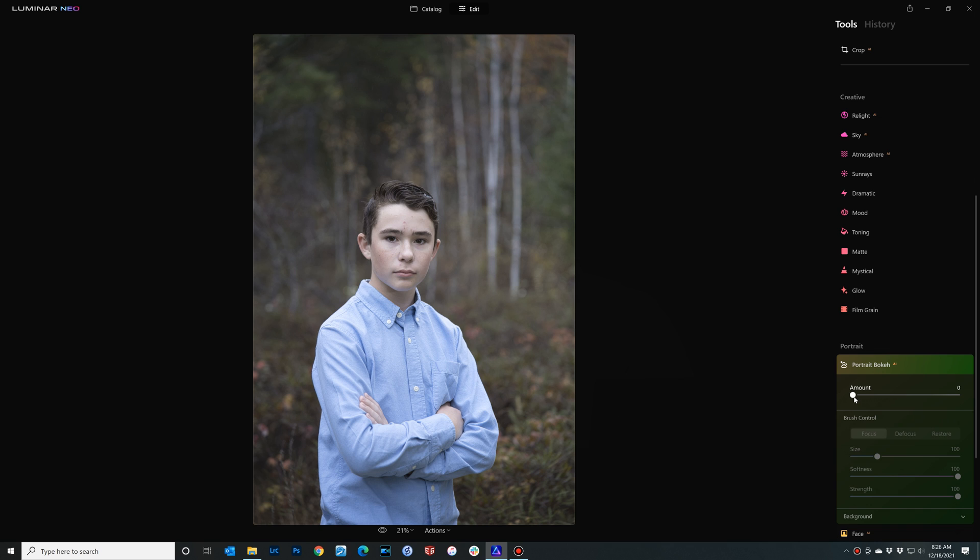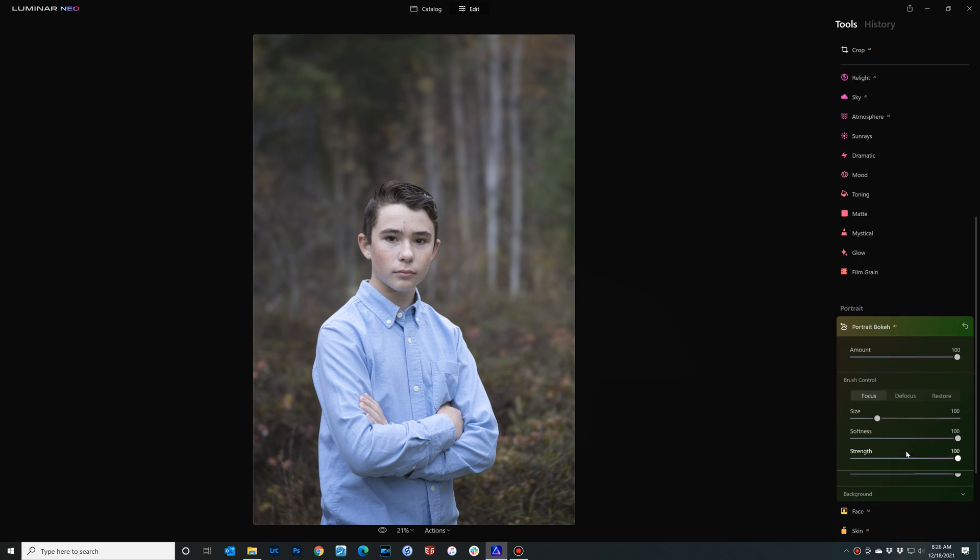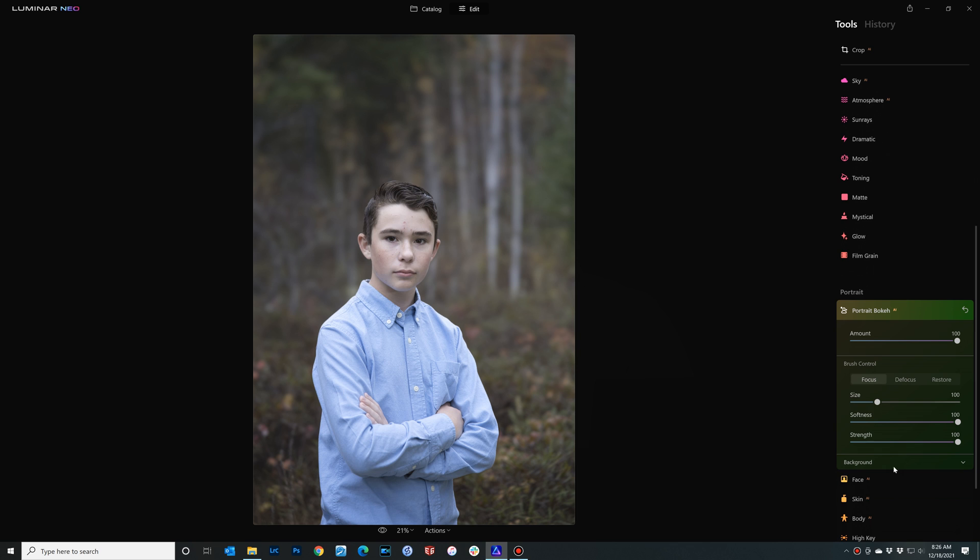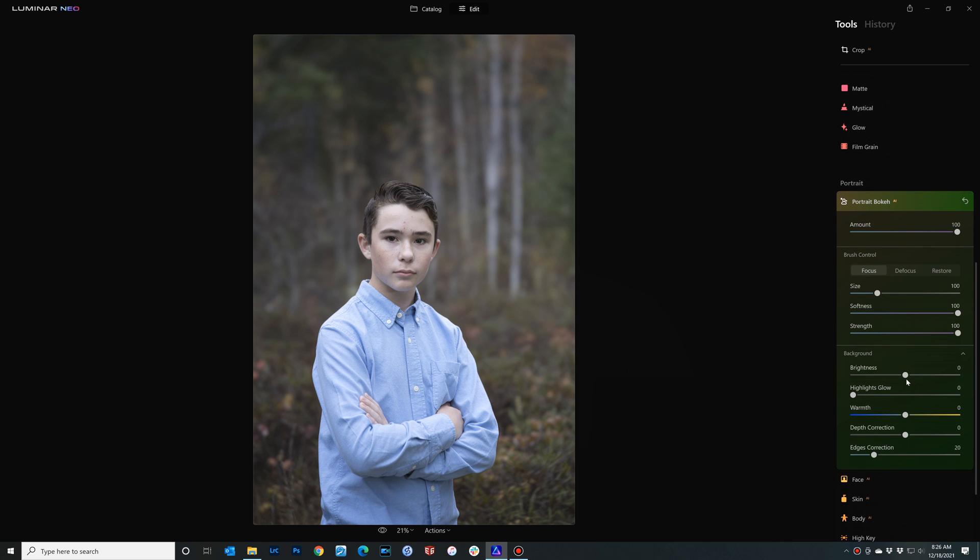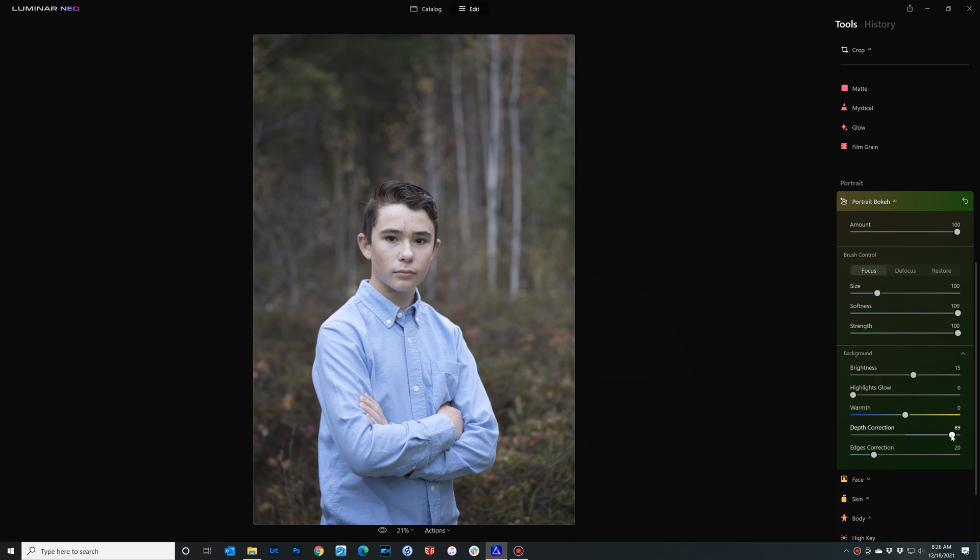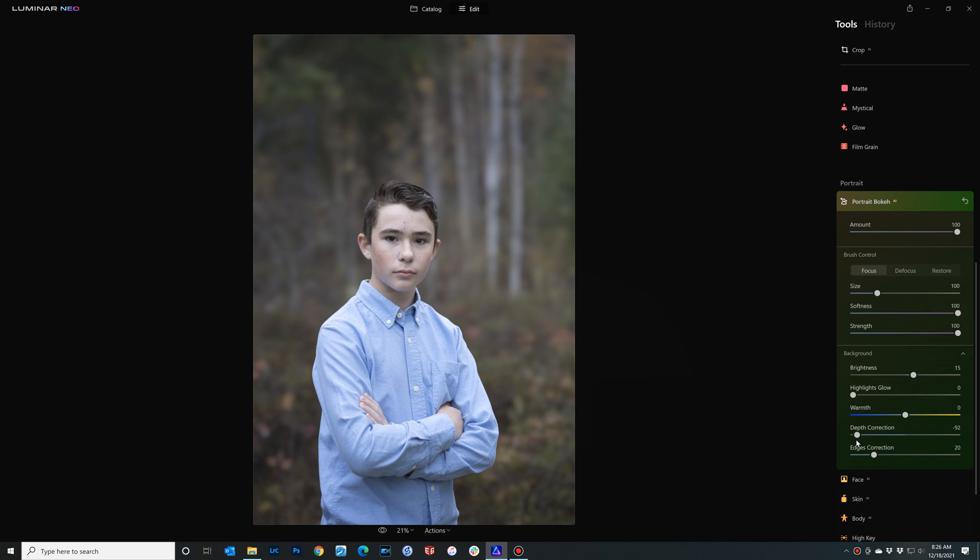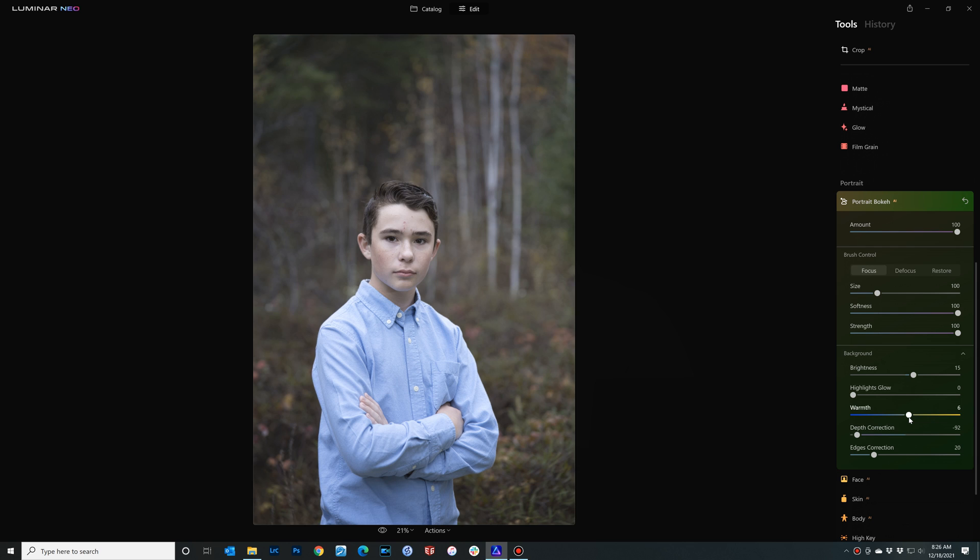Going into the background I'm going to bring up the brightness a little bit, but where we're really going to see the magic here is where we look at the depth correction. In this case by applying that, and there is a little bit of a lag I found in this, but you can see that now we have really defocused the background. You can do a few more tweaks. I can add in a little bit of warmth to the bokeh.